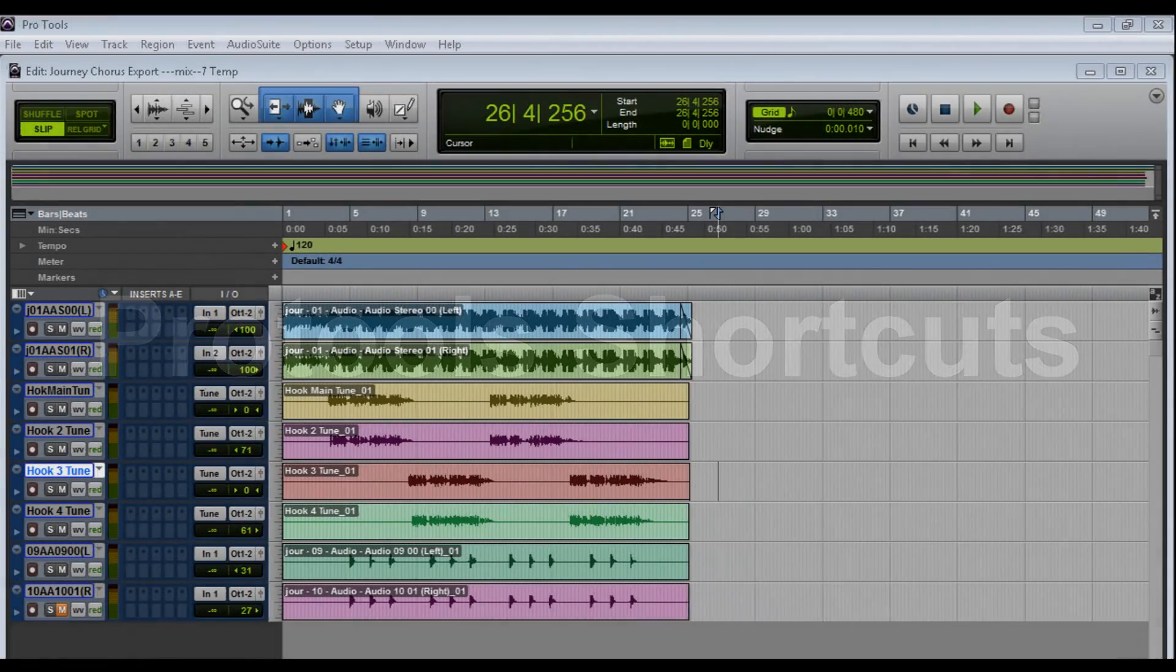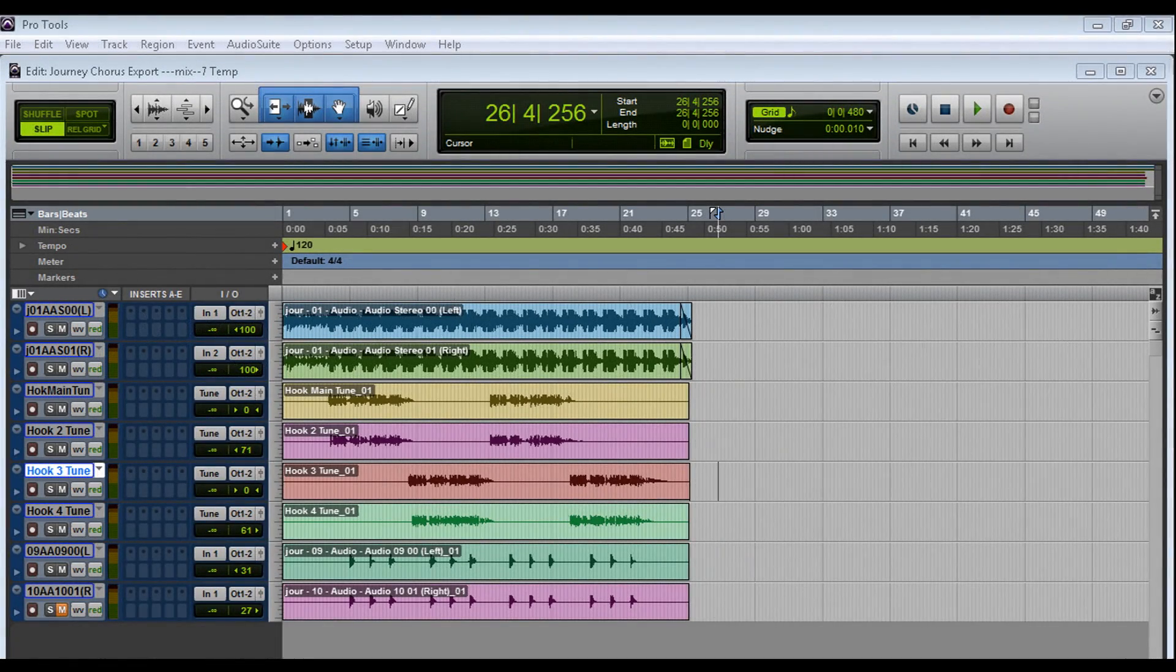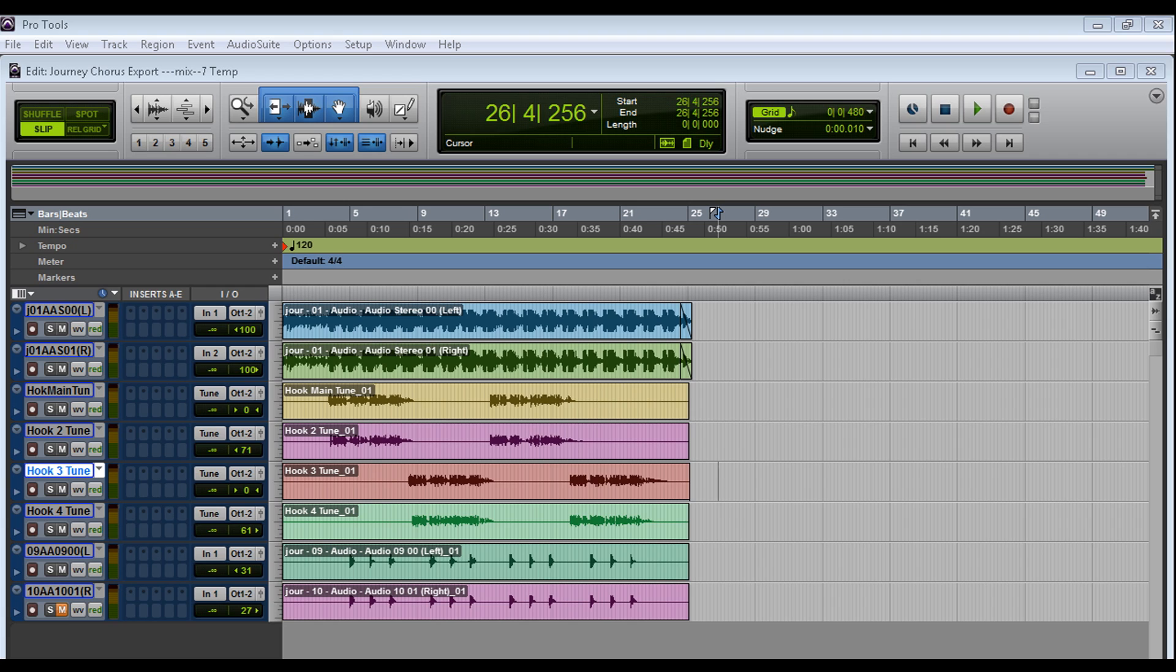After looking at his site, he posted a couple of shortcuts. Kind of inspired me to do this. Pro Tools is an application that has a lot of shortcuts and it's impossible for me to cover every single shortcut. There's so many.